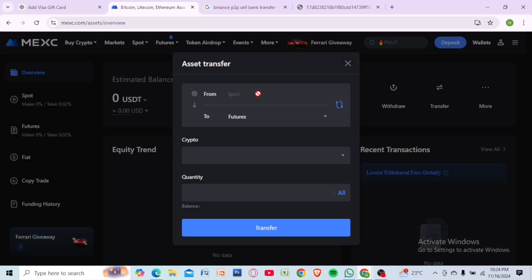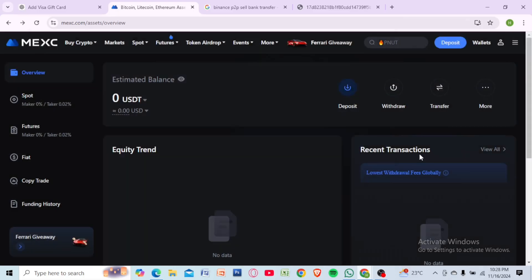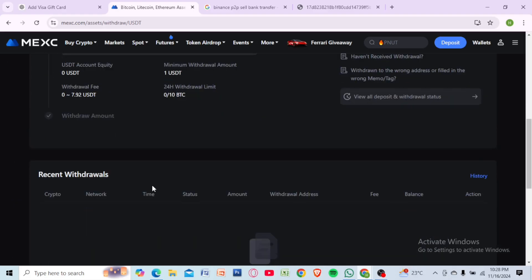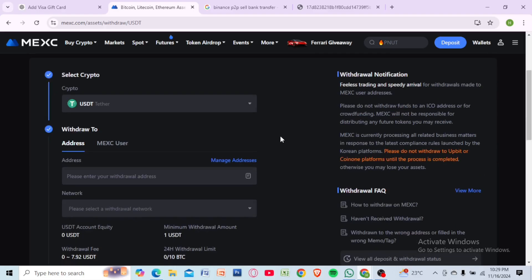MEXC does not support direct bank withdrawals, so you will need to transfer your USDT to an external wallet or another exchange like Binance or Coinbase that supports direct fiat withdrawals. Copy your wallet address from the external platform.